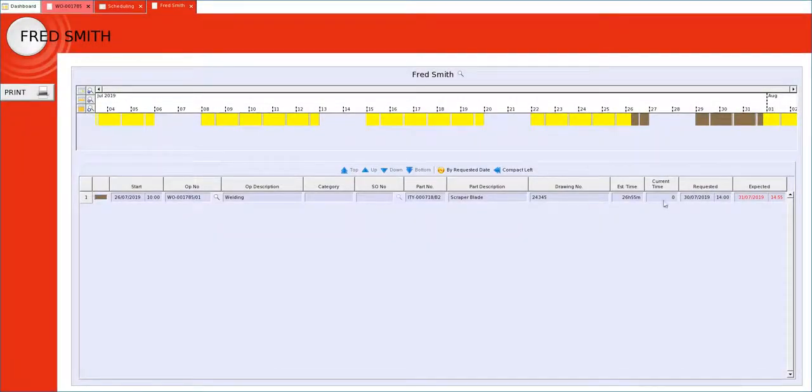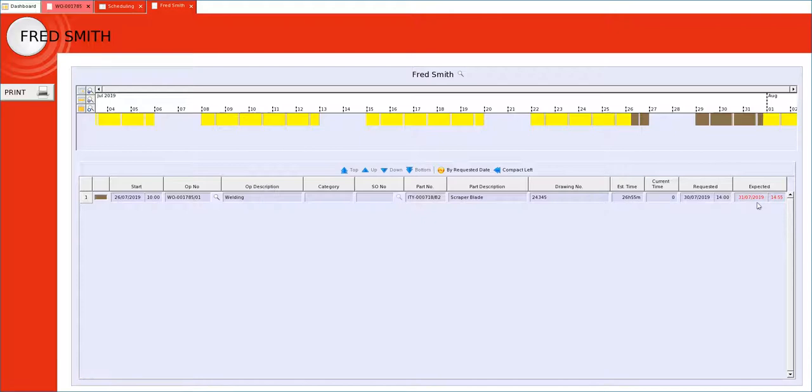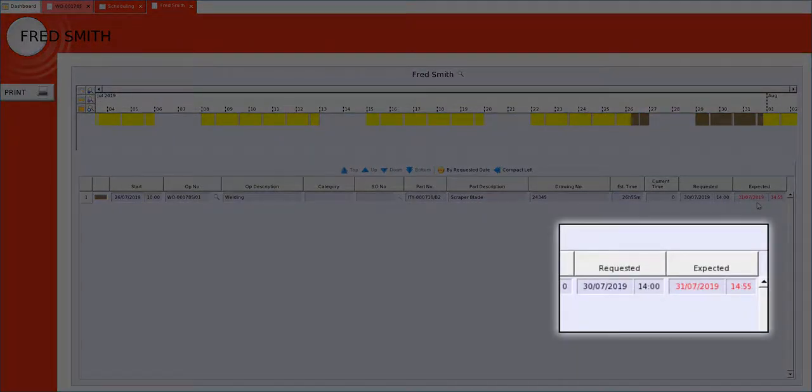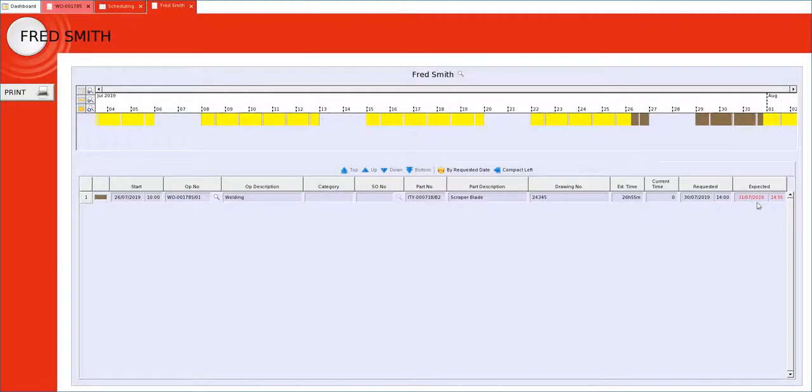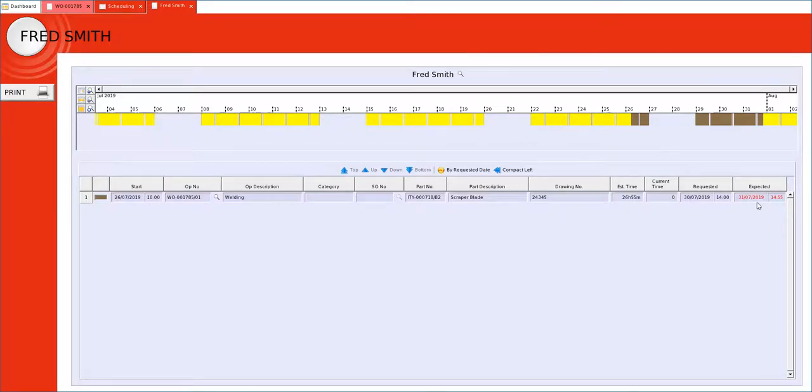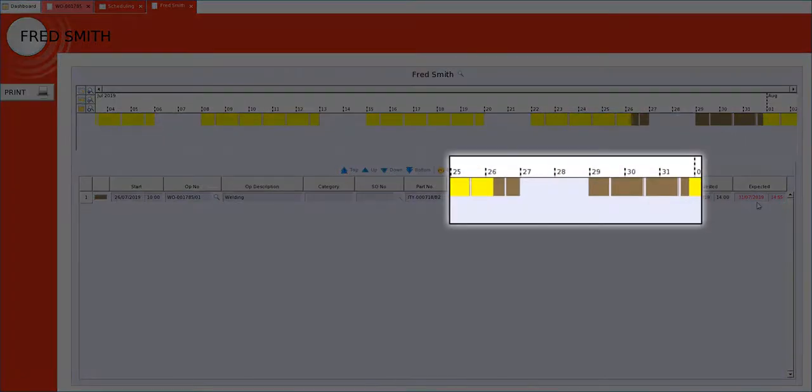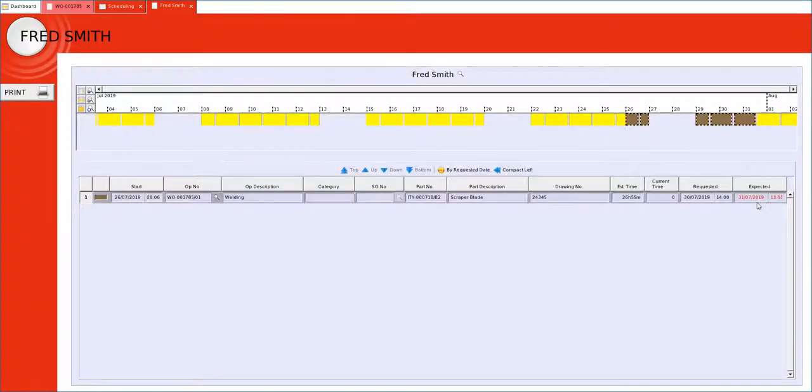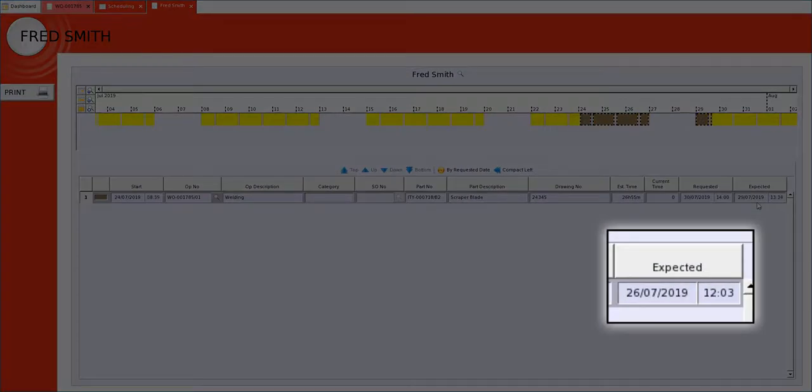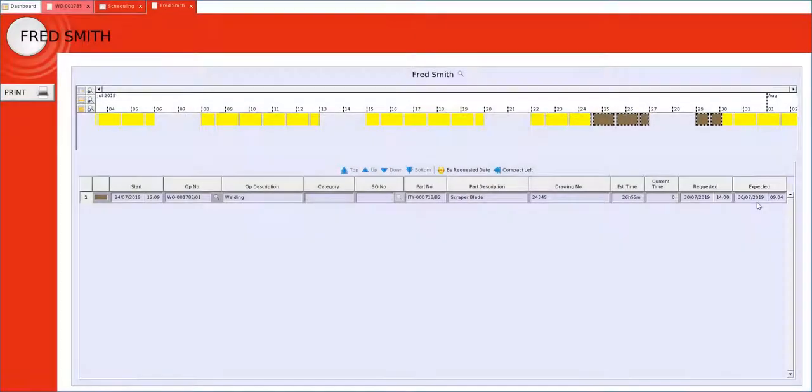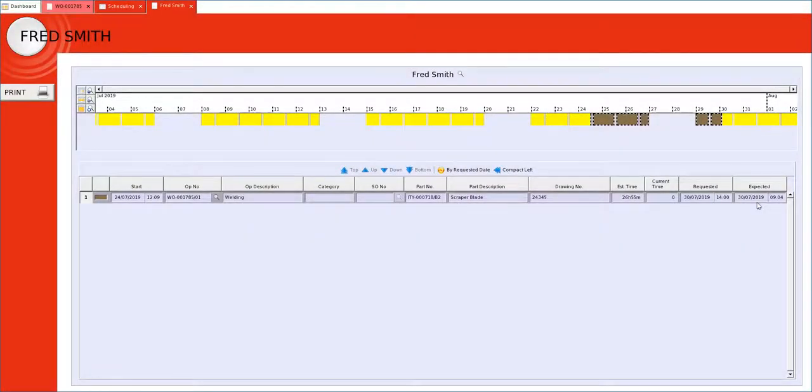The next thing we notice is the expected date is red. It is red, it is past the requested date. As Fred has got the availability I am simply going to take the brown blocks and slide them to the left to pull it within the time frame required.